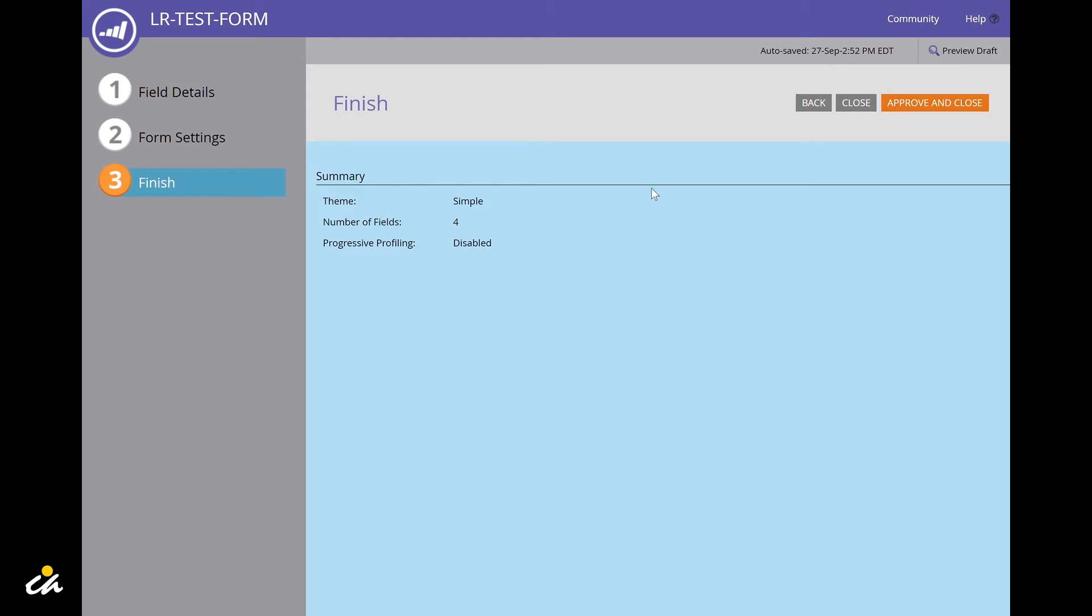Note that the form is saved automatically. You can also navigate between steps on the navigation pane on the left.